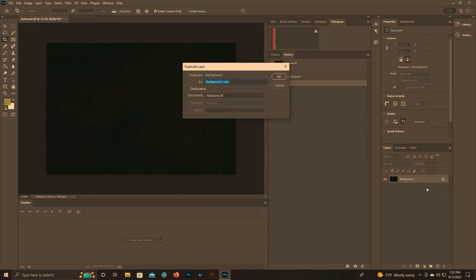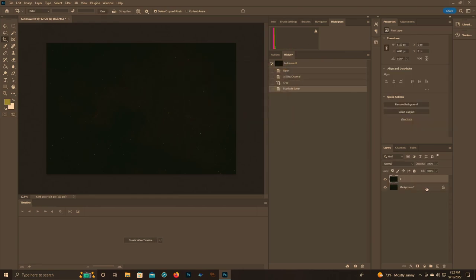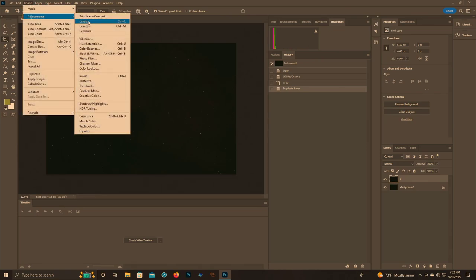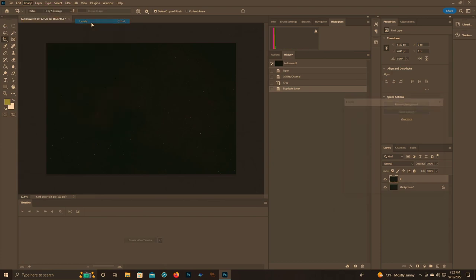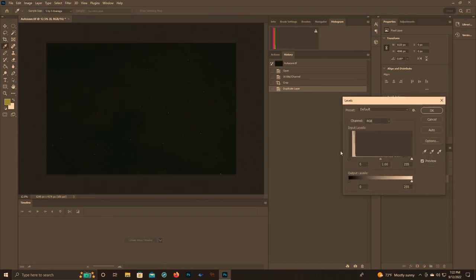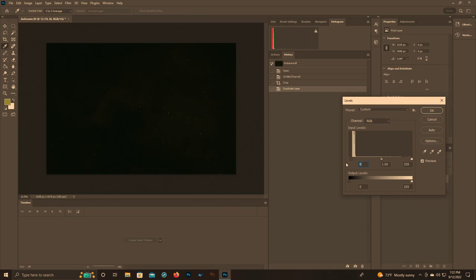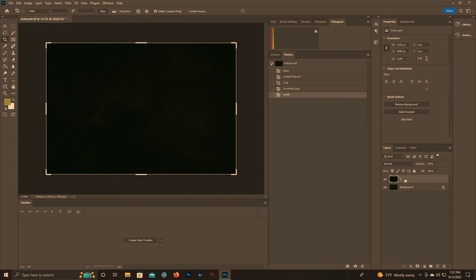So we're going to do duplicate layer. We'll call this IL for initial levels - you can call it whatever you want, but this is what I call it. I like to use abbreviations because I don't like typing. On my initial levels, I want to complete what I was attempting to do by keeping my histogram at around 25 percent. Bring this down to about eight. I'm not going to touch the highlights or the mid. Bringing black point up to make it a little bit darker for our color balancing.